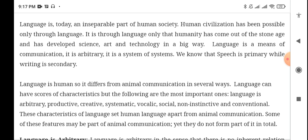We know that speech is primary while writing is secondary. We also know that language is human, so it differs from animal communication in several ways. All humans are different, which raises the question: why is human language different from animal communication?